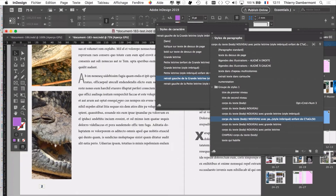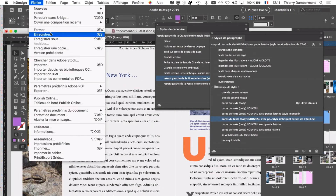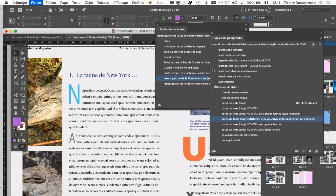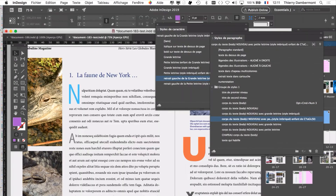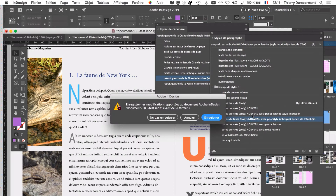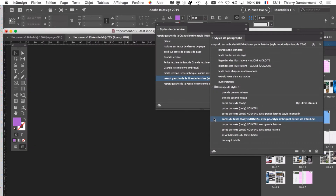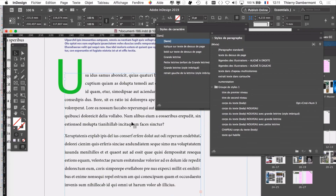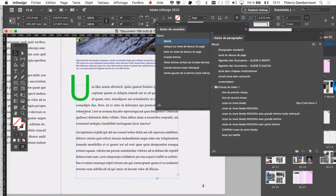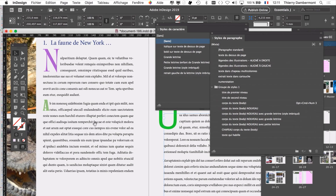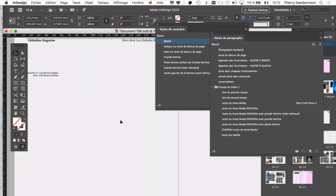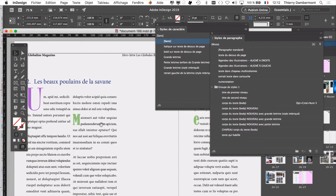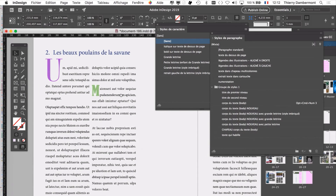On va revenir sur la page 2. D'abord, vous allez enregistrer le document. Ce n'est pas ce document-là — j'étais sur mon document test. Je ferme et je reviens sur le document qu'on avait travaillé ensemble. Voilà, page 6 — les beaux poulains de la savane. Tout un programme.